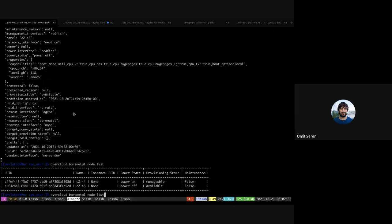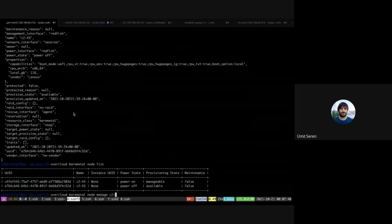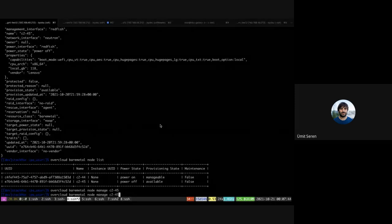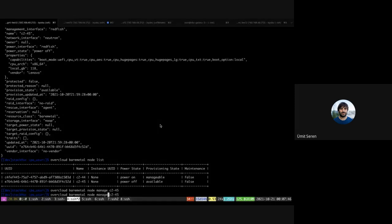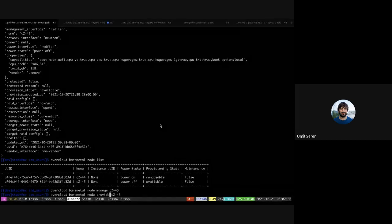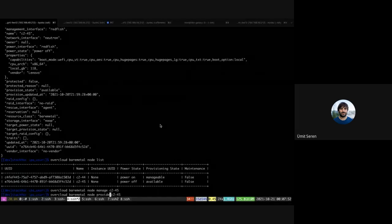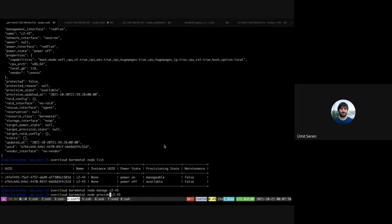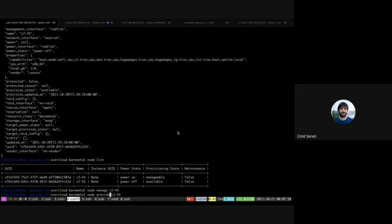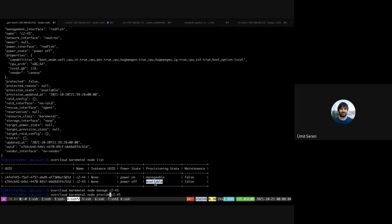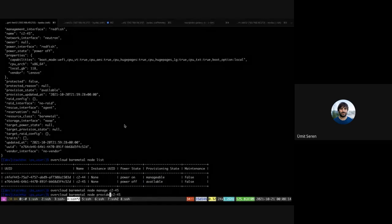So this was the only difference to the c245. But for this one, we will now clean the nodes. Currently this node is in manage or available state. I will move it back to the manage state and now I will provide it. So typically in the regular case, this will basically boot the IPA image, will clean the node, basically erase the disk, and then move it to the available provisioning state.